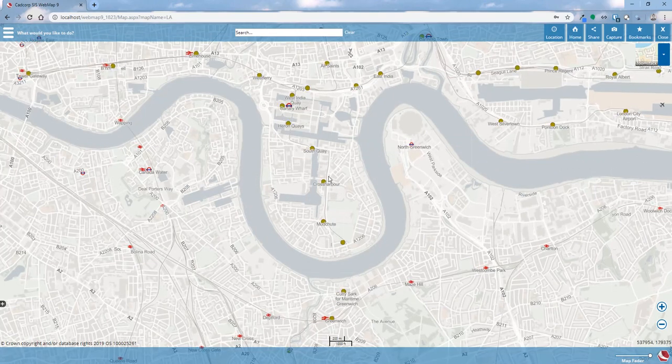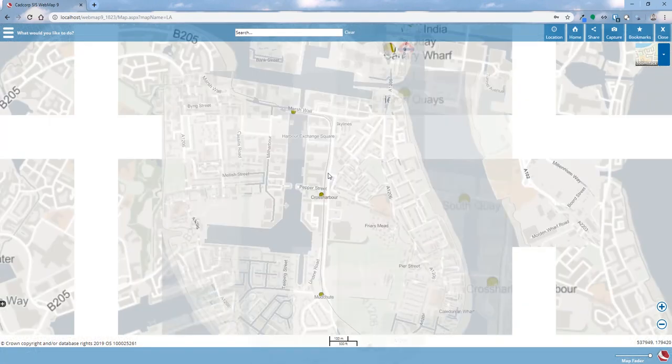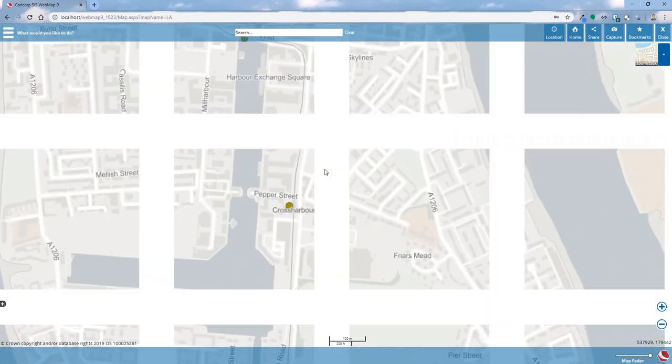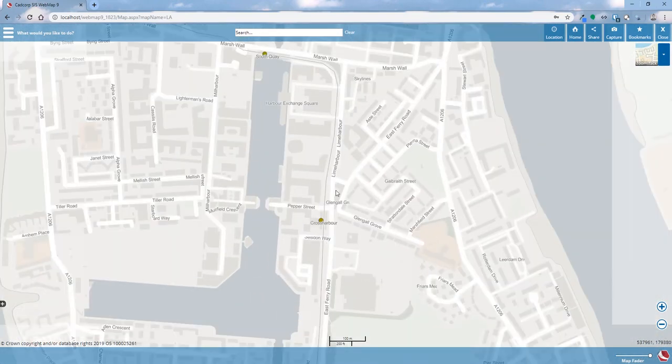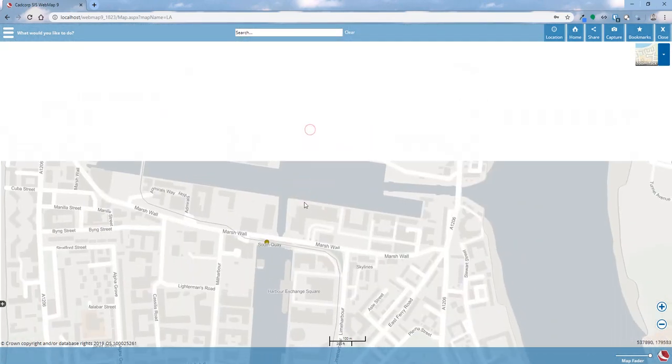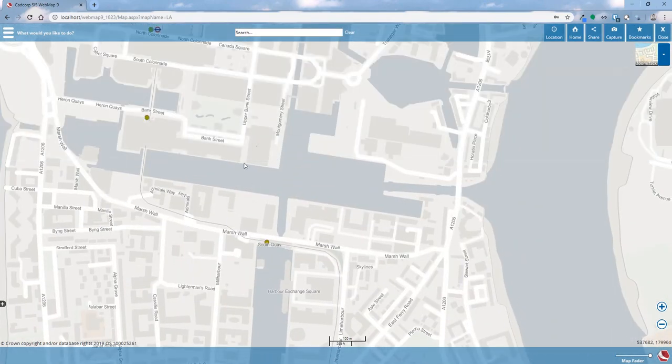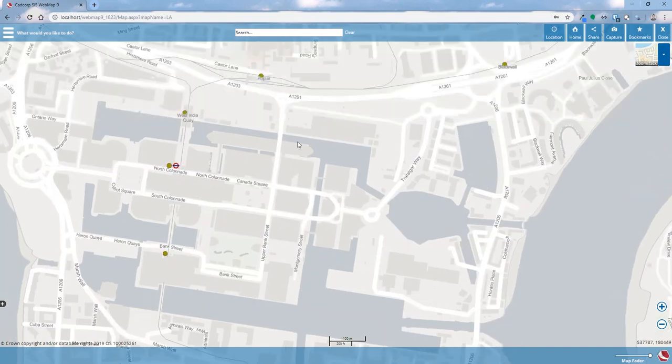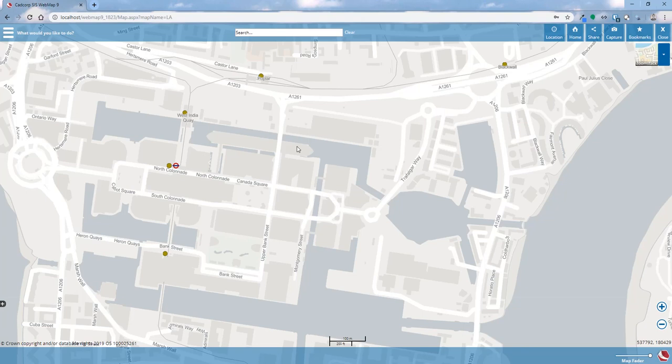We can zoom right in until we get right down to a lower level and again now we can start to pick out our street names and our building outlines and more specific information. But the idea is that it's got that consistent base mapping that gives a seamless map throughout the entire application whether it be in desktop or the web.